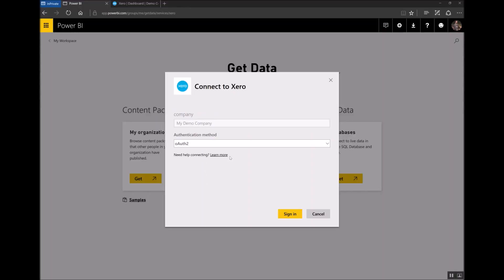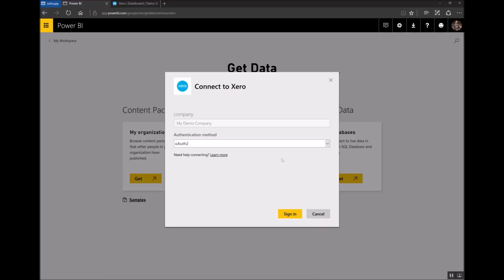It then asks for my authentication method. There's only one to choose from which is OAuth2. So I'll click Sign In and see what happens next.